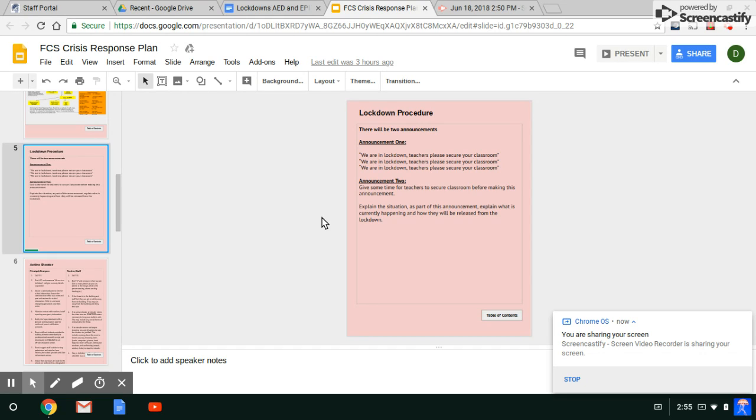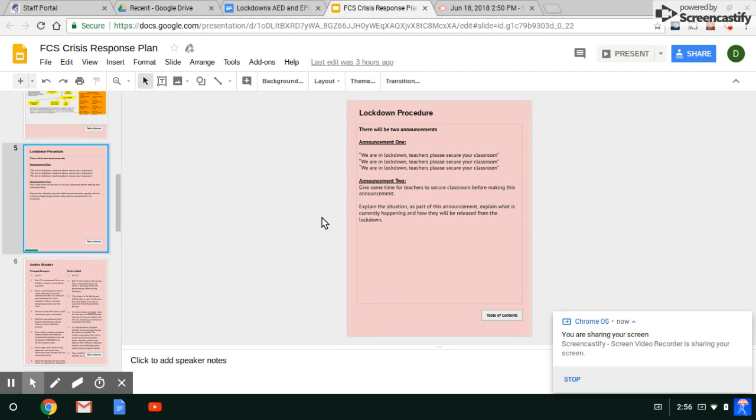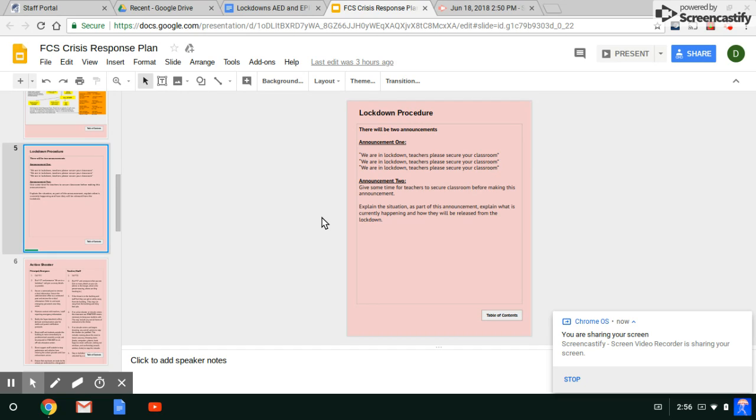Another example would be if there is a threat in the community and we get notified by law enforcement. Then we would come over the PA and say we're in lockdown. We would explain there is a threat in the community. Please turn off your lights and get away from windows and hide away from windows, but remain in your classrooms. We will release this lockdown once we are told that the threat is clear and the community is safe again.